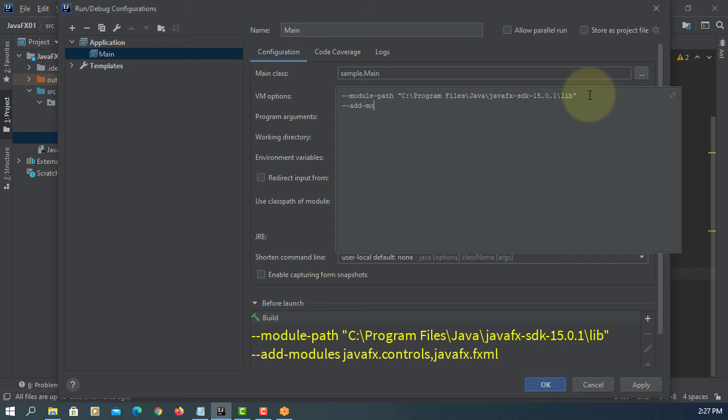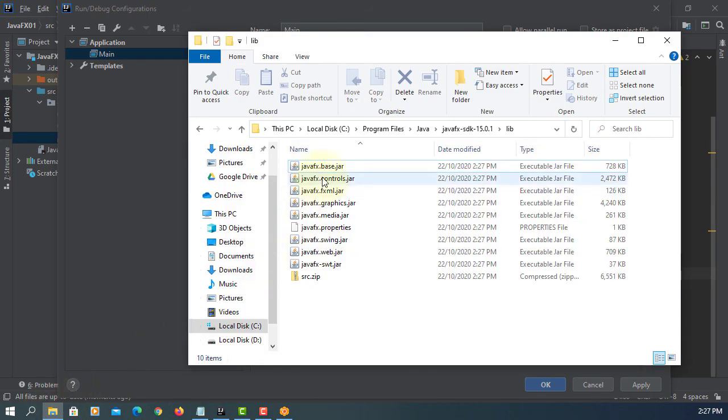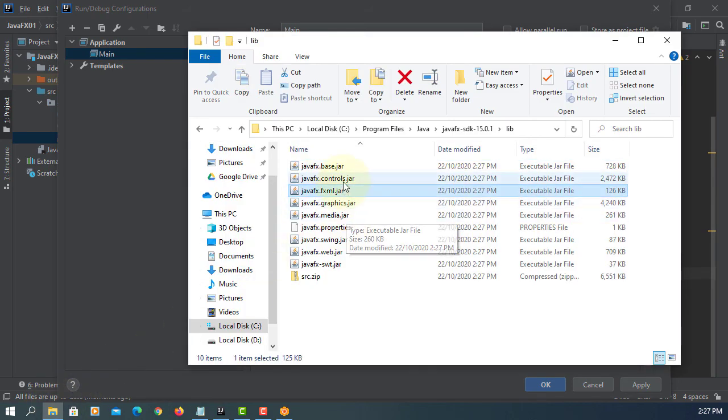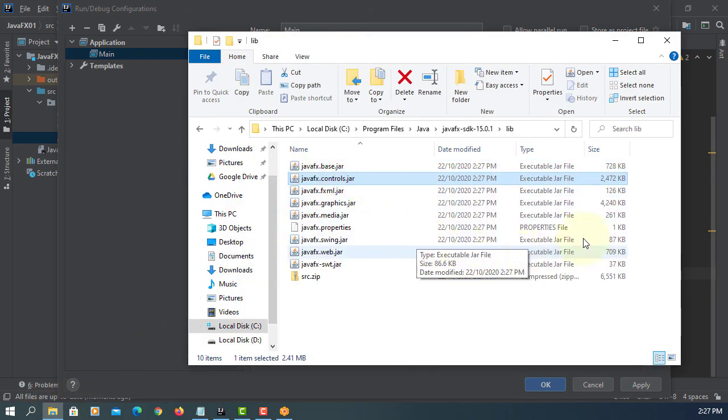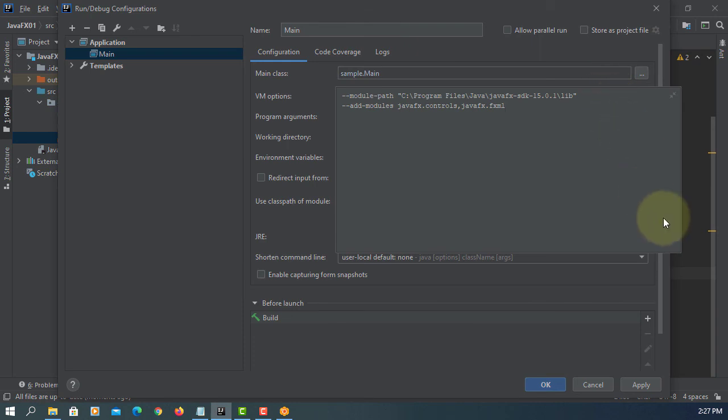Add modules. In this case, we can add JavaFX controls, comma, JavaFX FXML. Please do not leave space after comma. Apply. Okay.